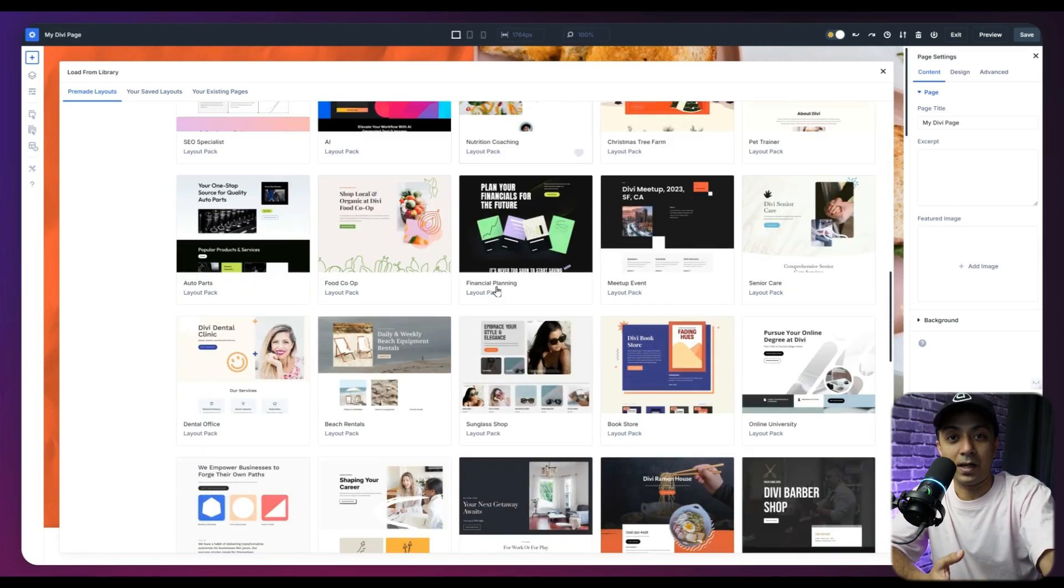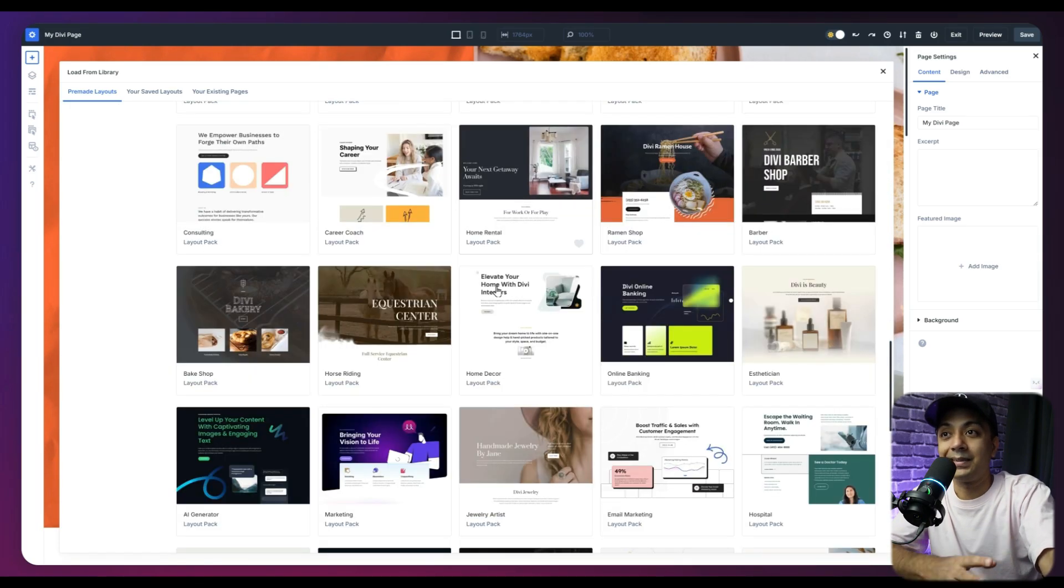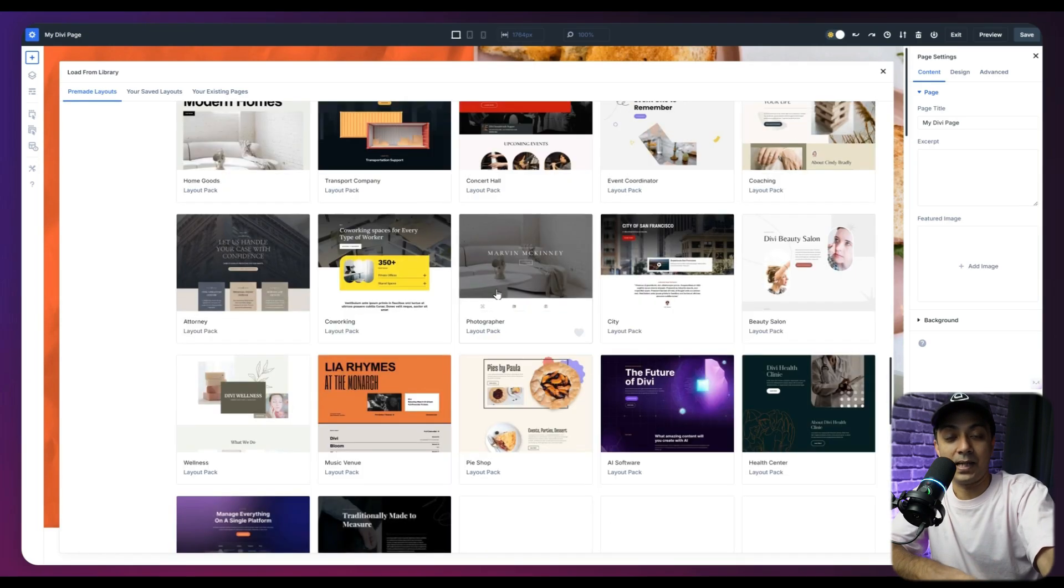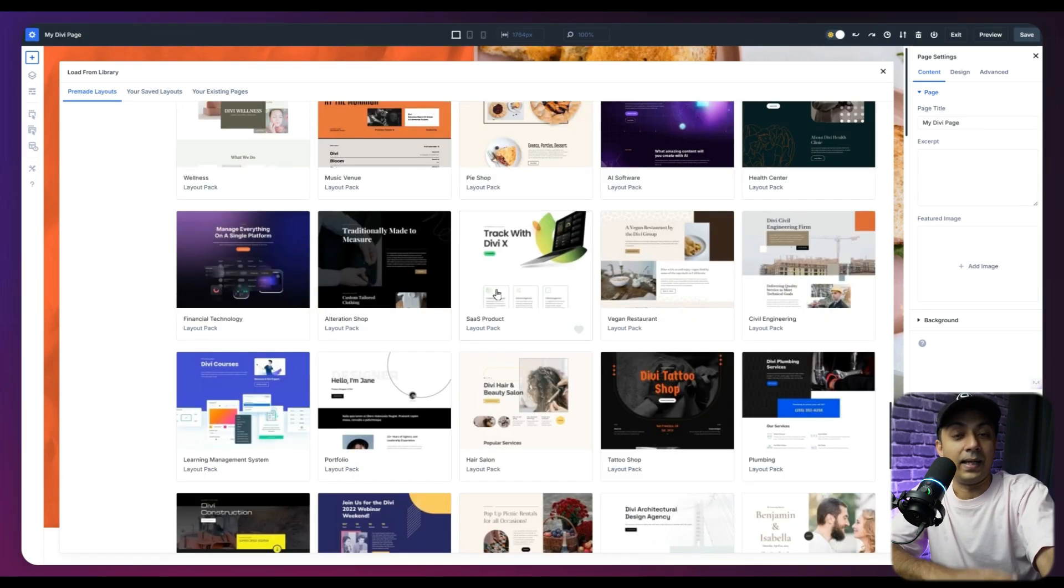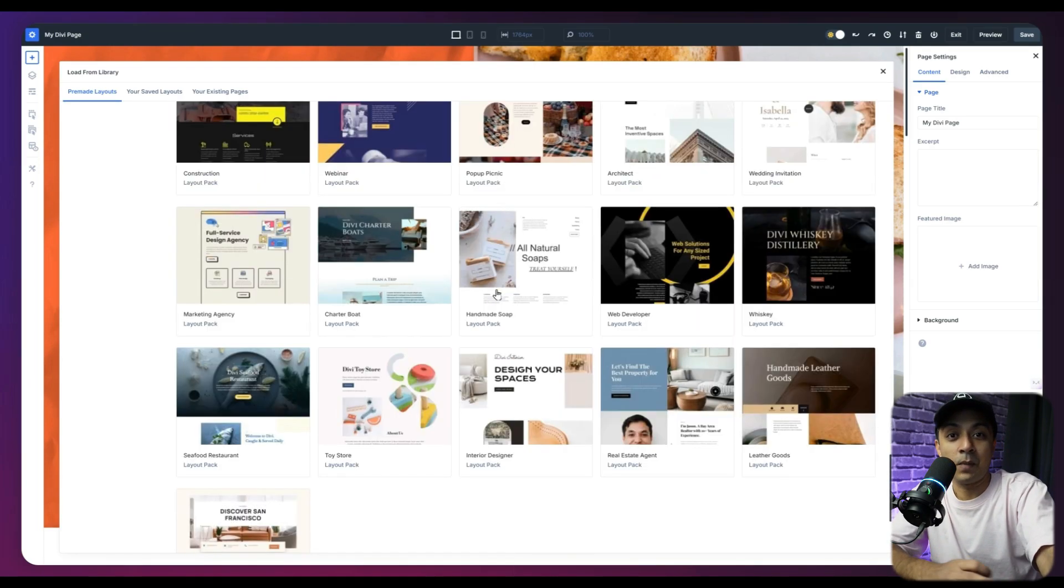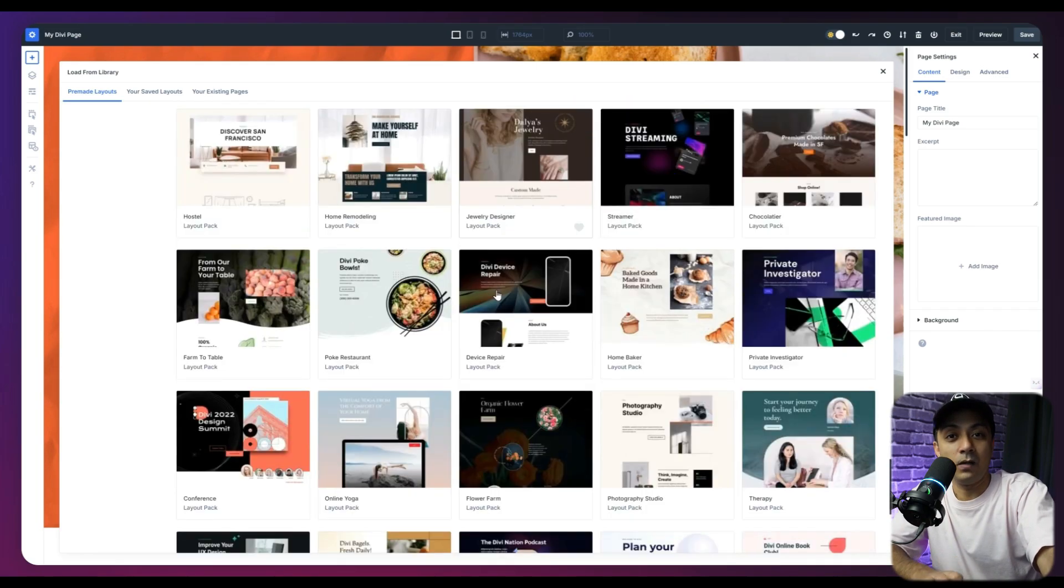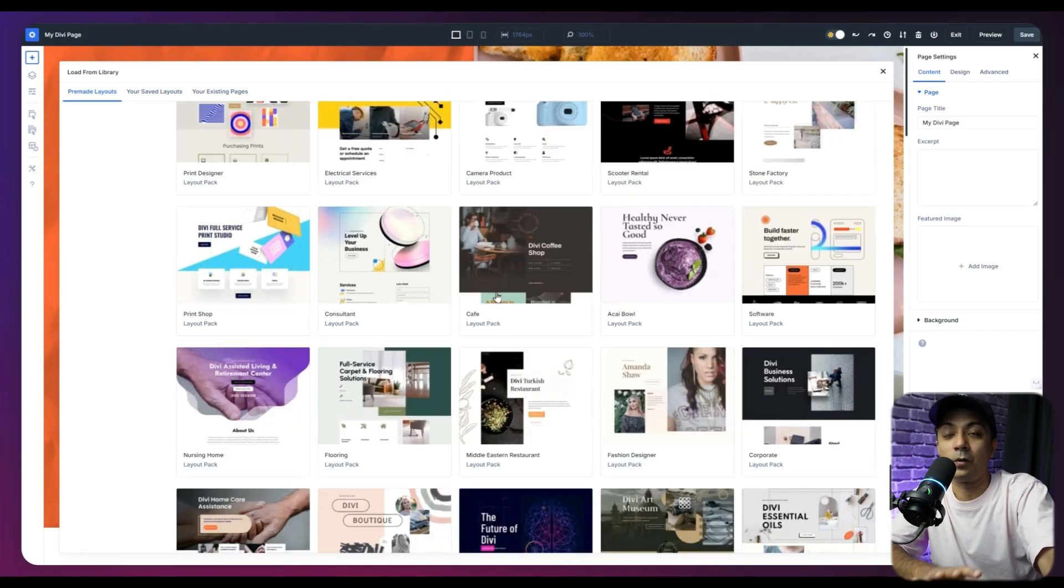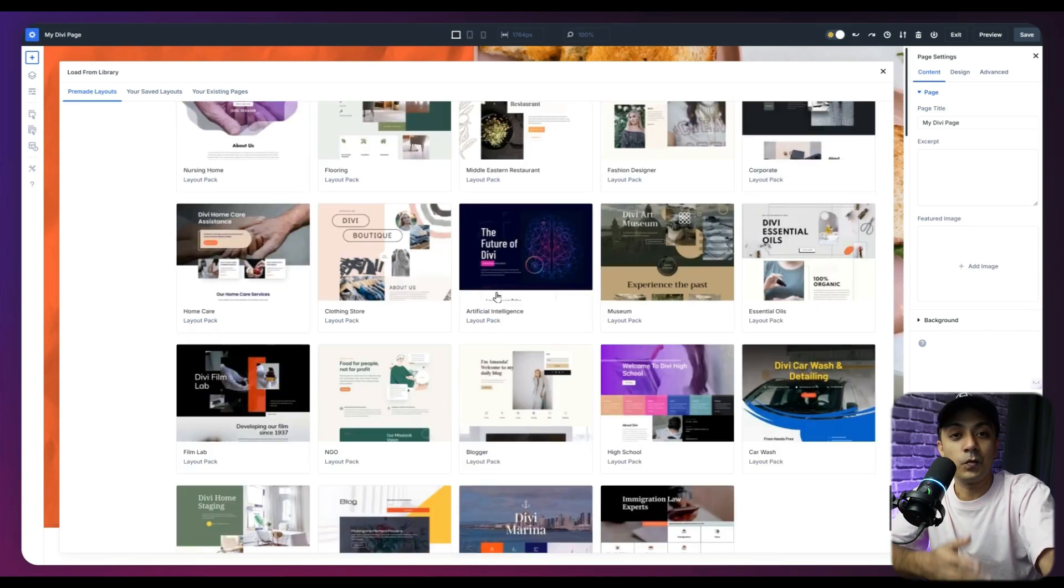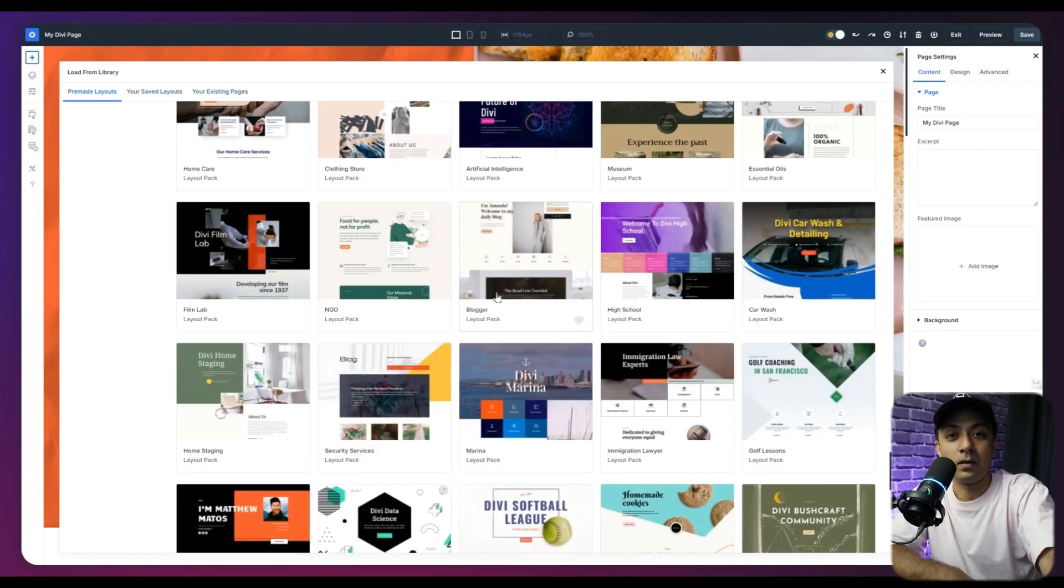So no matter what kind of website you were trying to build, chances are you are going to find a layout for that in the Divi library. And if in case you won't find the exact match, I'm sure you will be able to find the one which looks really close, which you are trying to build. And then you can use the Divi visual builder to edit that layout.